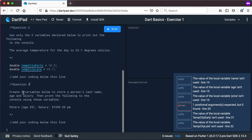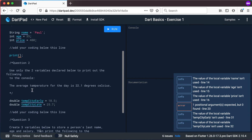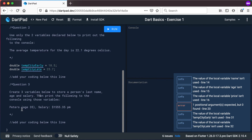Question number three: create three variables below to store a person's last name, his age, and his salary. Then print the following to the console using those variables. 'Peters' will be his last name, age is 35, and the salary is $1,555.35 per month. So you need to print out that line to the screen, but you're going to create your own variables. In questions one and two I created the variables for you, but in question three you need to decide how to declare them yourself.